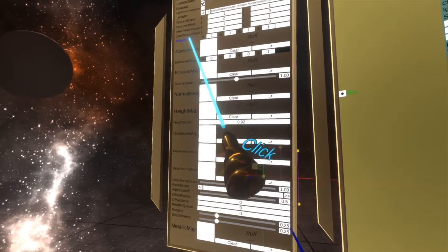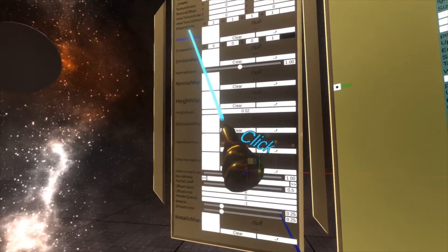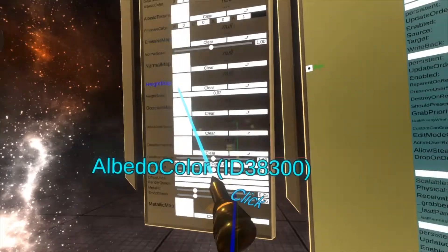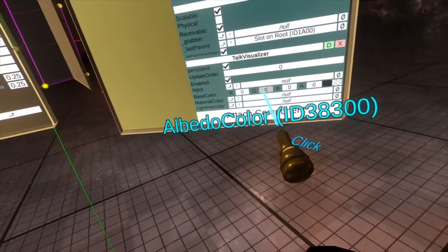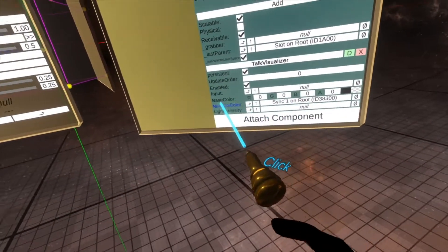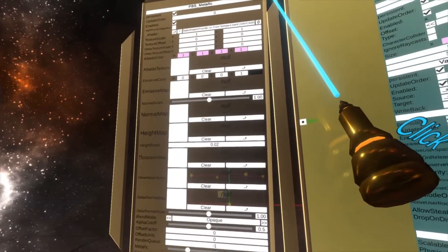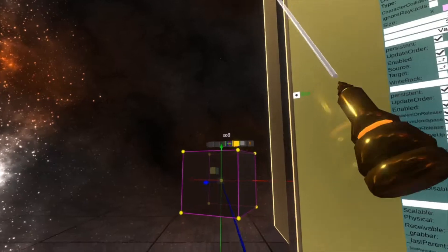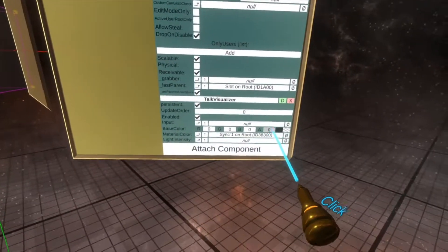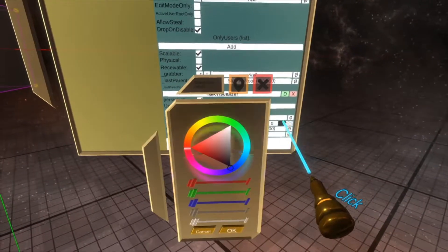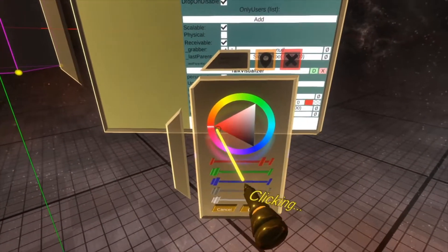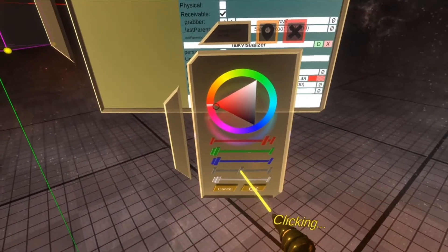So we take the albedo color of the material, drop it into the material color, and then close out the material here because we're done with that. We set the base color to be red.